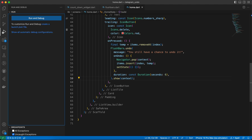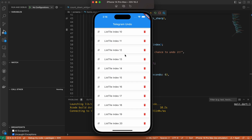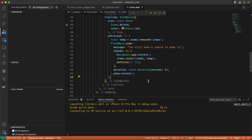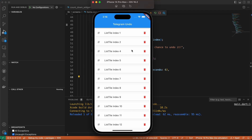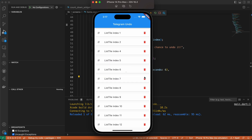Let's run the app and see if it works. The app is running with 20 items. We try deleting item three — it doesn't disappear. The issue is we forgot to call setState outside the undo callback. Adding setState after calling FlashBars.undo fixes it. Now item three is gone when deleted, item four is gone, and clicking undo brings it back. That's all — thanks for watching, make sure to like, comment, and subscribe. See you in the next video.